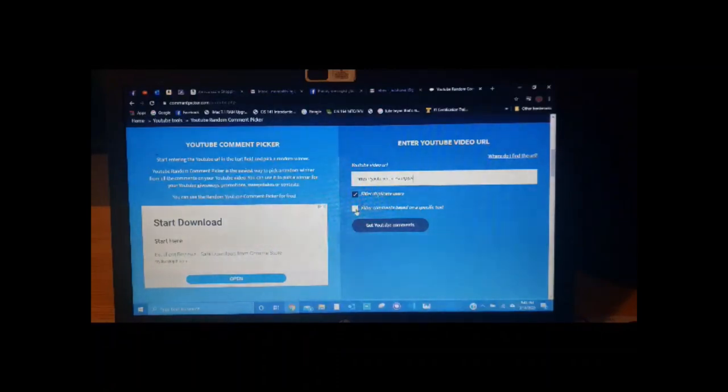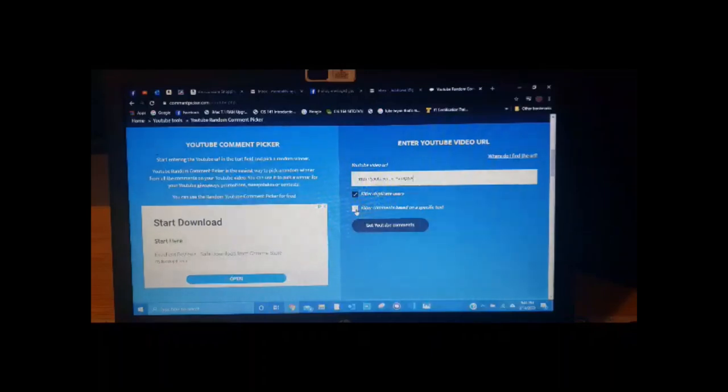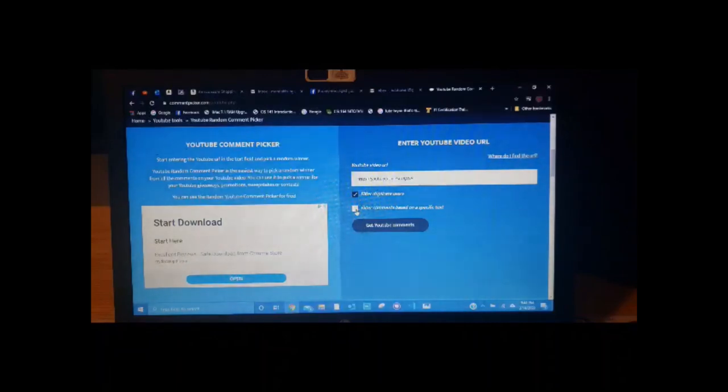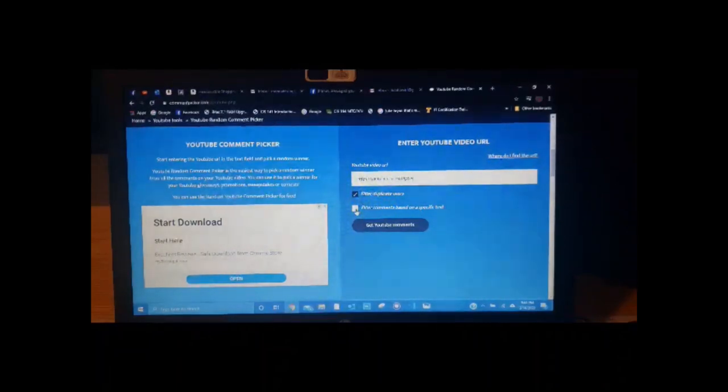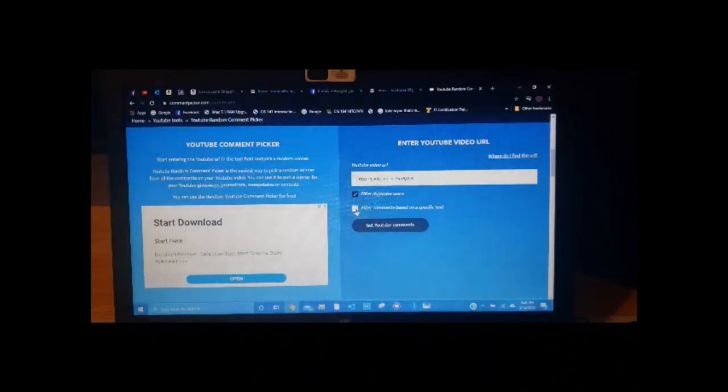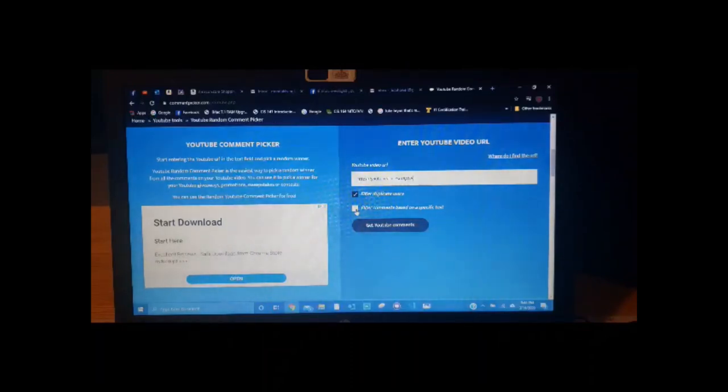YouTube, in order to get monetized, you have to meet two criterias, I believe it is. One is a thousand subscribers. And the other one is 4,000 watch hours. So when you guys watch the whole video, it helps me get those watch hours so that I can become monetized. Doing these videos a lot of times isn't cheap. It does take time, which I love to do. I love to do these videos.